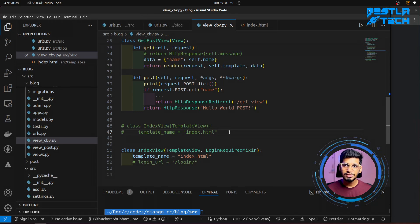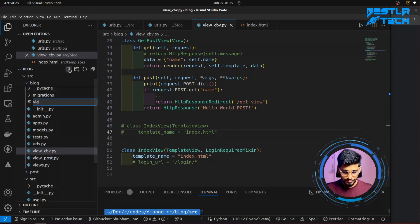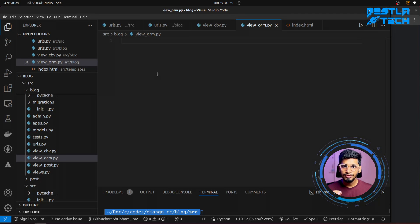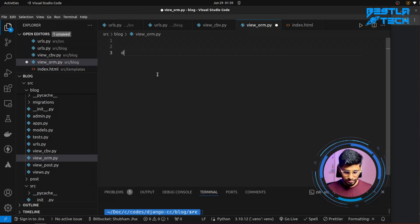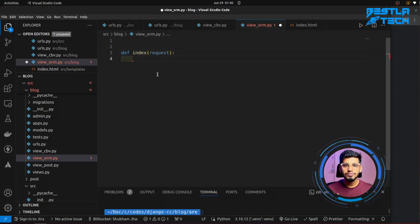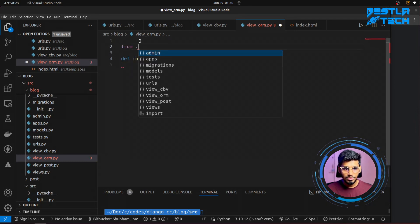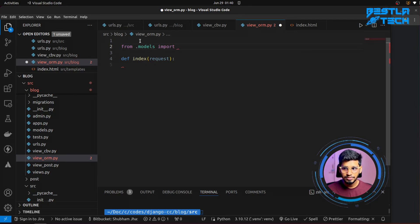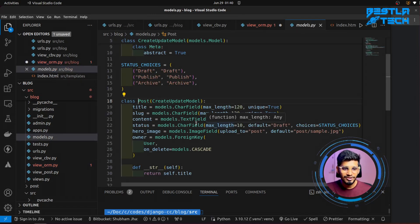Now let's get started with the coding part. For ORM we will try to do all the CRUD operations — that is create, read, update, and delete. For that we will create a new file called view_orm.py. I'm going to teach you briefly here because I have already covered an entire playlist on ORM in Django, so you can go and watch that. I'll create a def index function that takes in request. First we need to import our model.